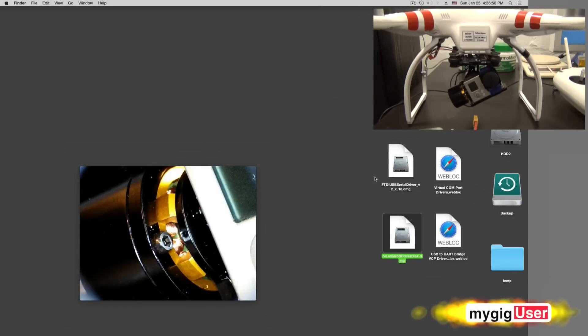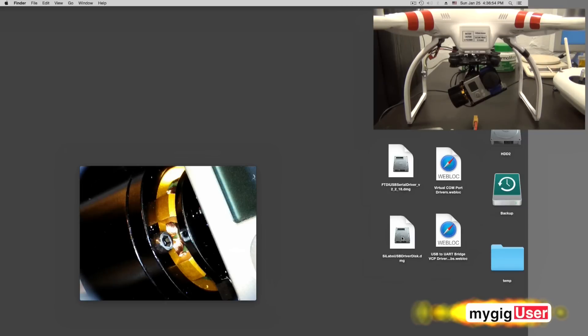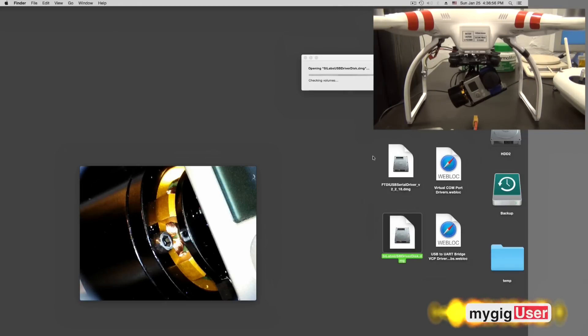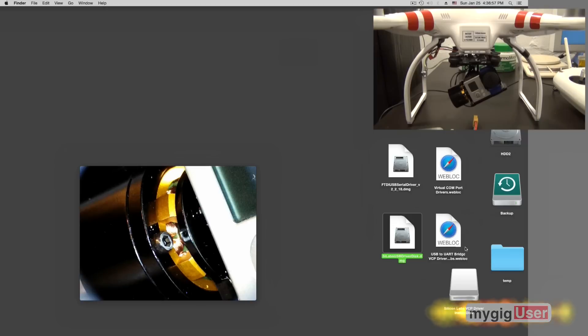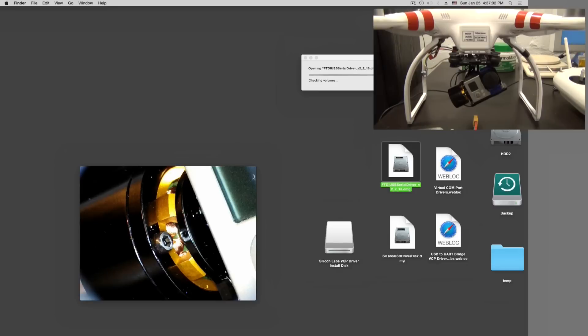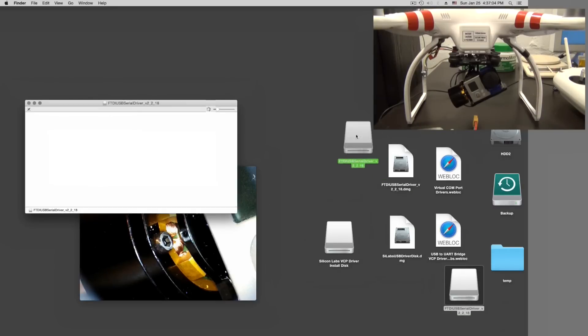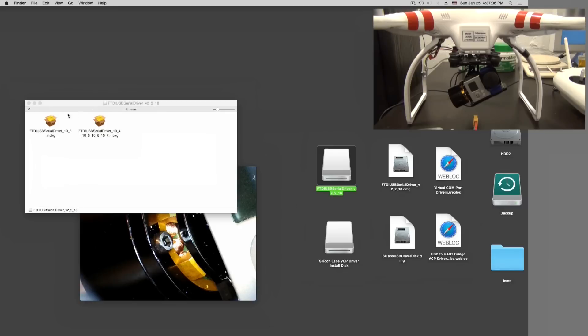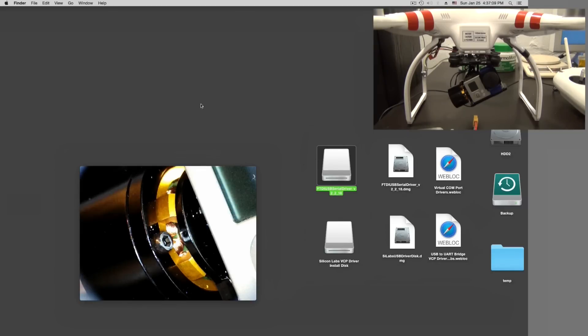In order to install those drivers, it's very easy. Double click on this, it will mount it here. Do the same here. Mounts it here. This guy was so nice to open it immediately.